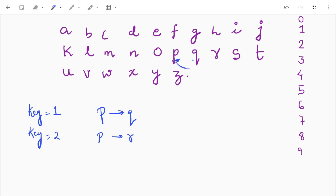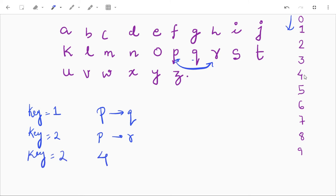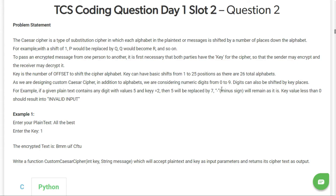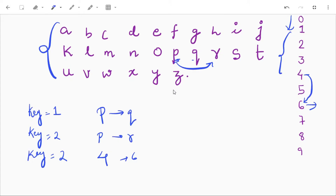In this question we also have to consider numeric digits. If we have key equal to 2 and the value is 4, then 4 plus 2 is 6, so 4 will be replaced by 6. If we get any other symbol apart from alphabets and numeric characters, we will not encrypt them. For example, if we get a minus sign then minus will remain as it is, and if we have a space between words that space will remain as it is.